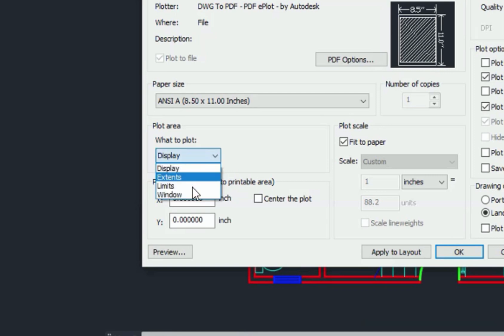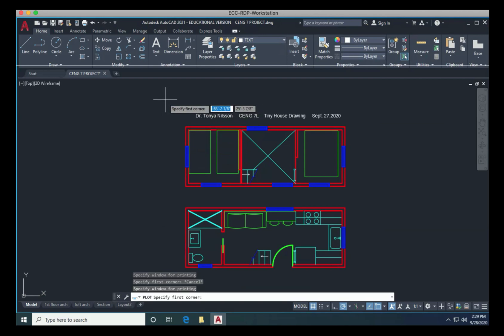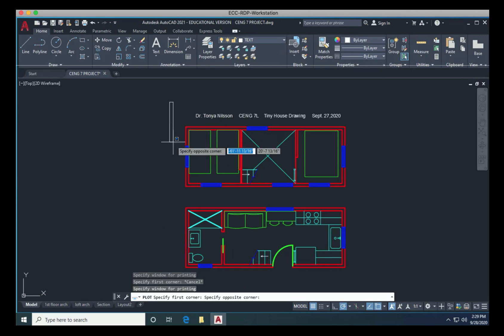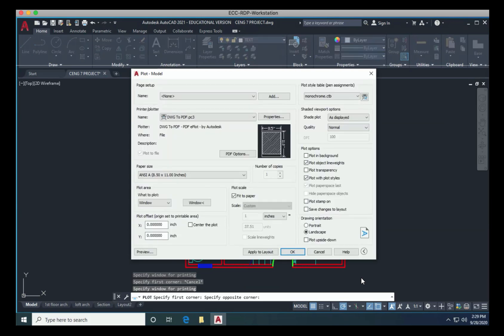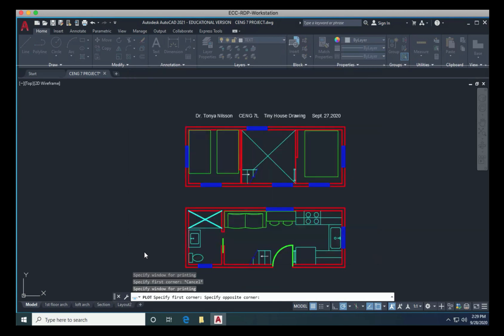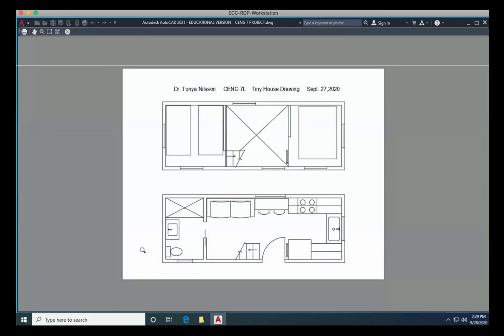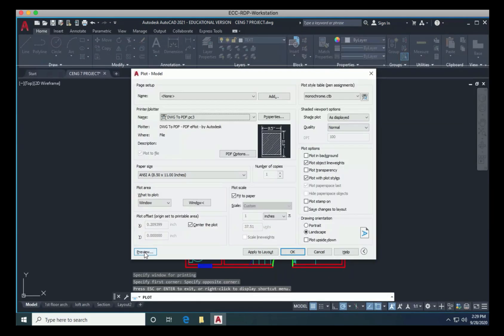And then now we're going to change our display to window. And we can use our crosshairs to click and drag and say, this is all we want to have printed. It will scale it to fit the drawing. I'll click again to enclose the corner. Just to make my plot prettier, I might say center this on the plot. And then I'm going to choose preview. You can see this is a much larger, much nicer drawing. Press your escape key to get out.